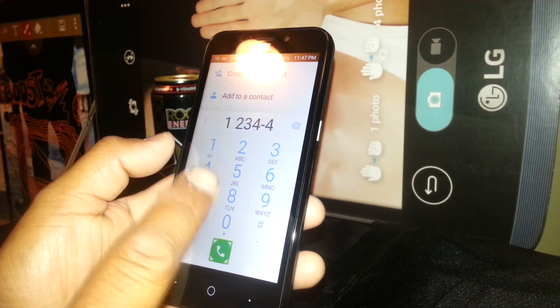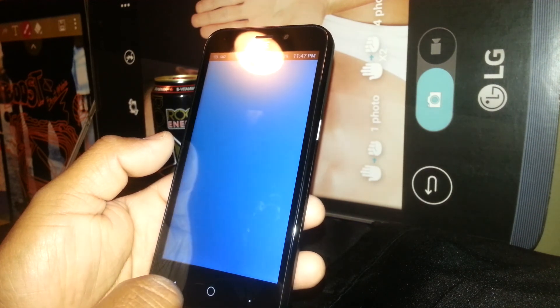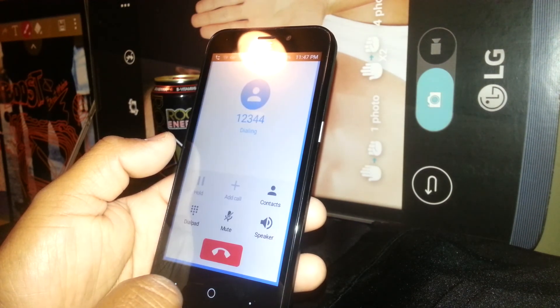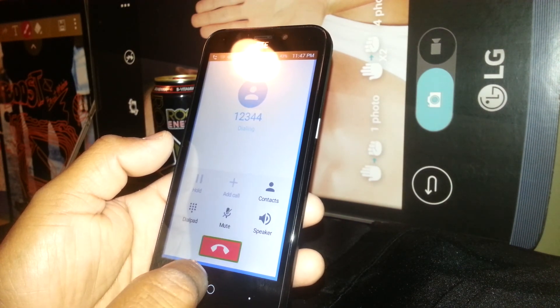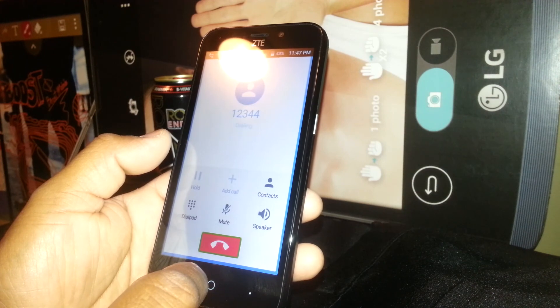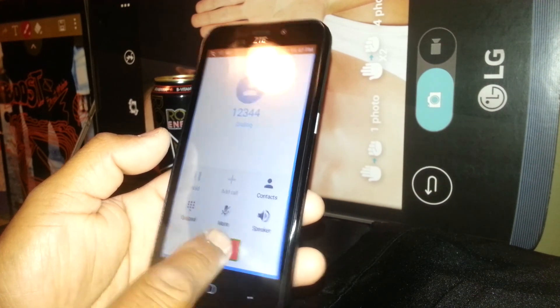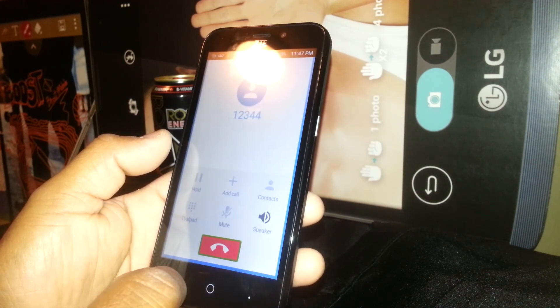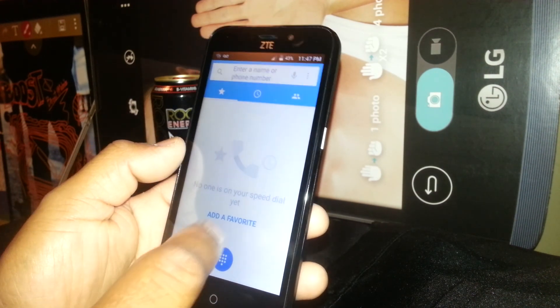To make a call, just touch the number and double tap. For the phone call itself, just touch to highlight it, then double tap. The phone will disconnect when you double tap the end call button.